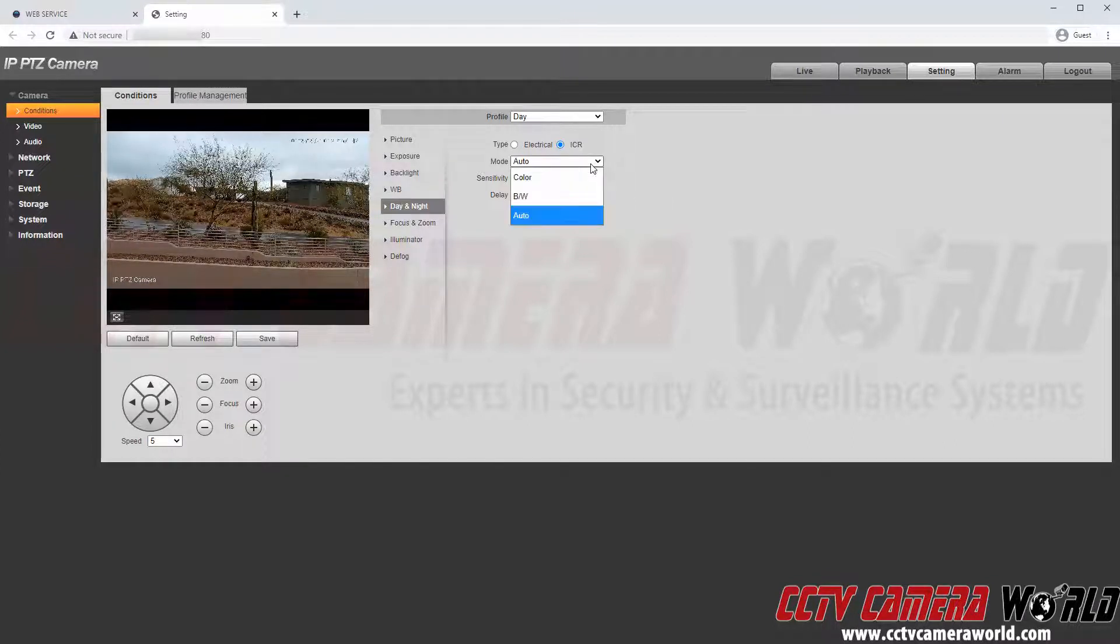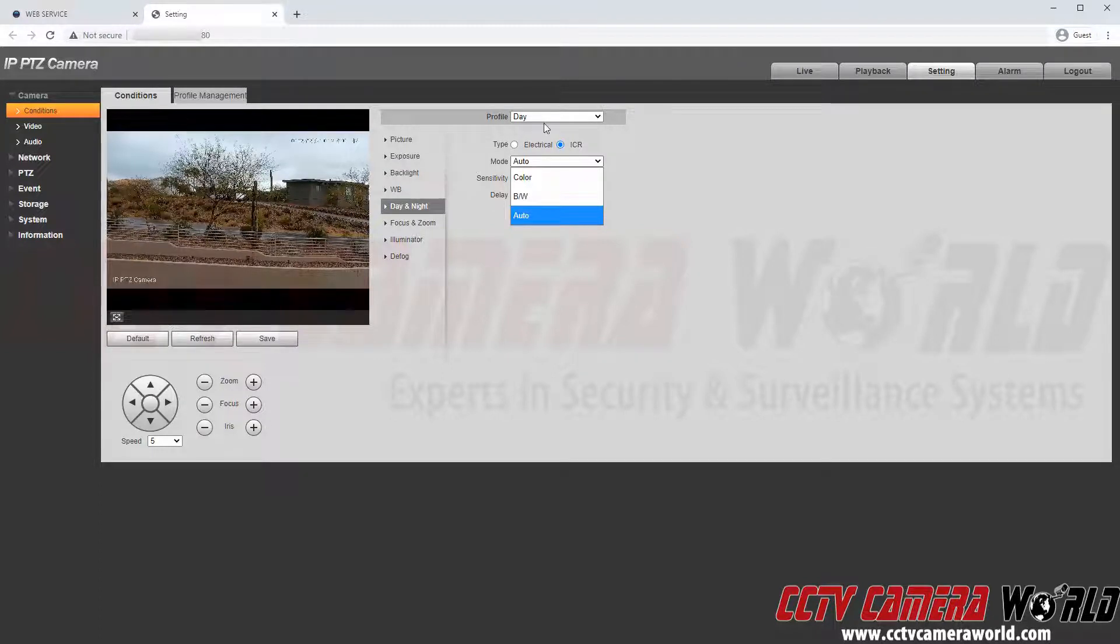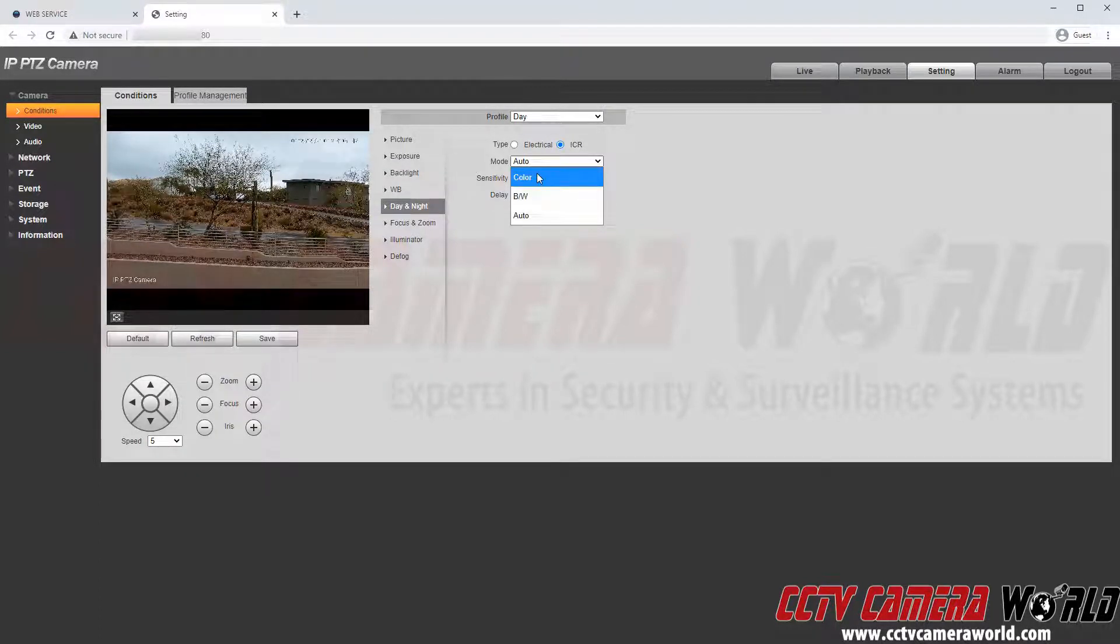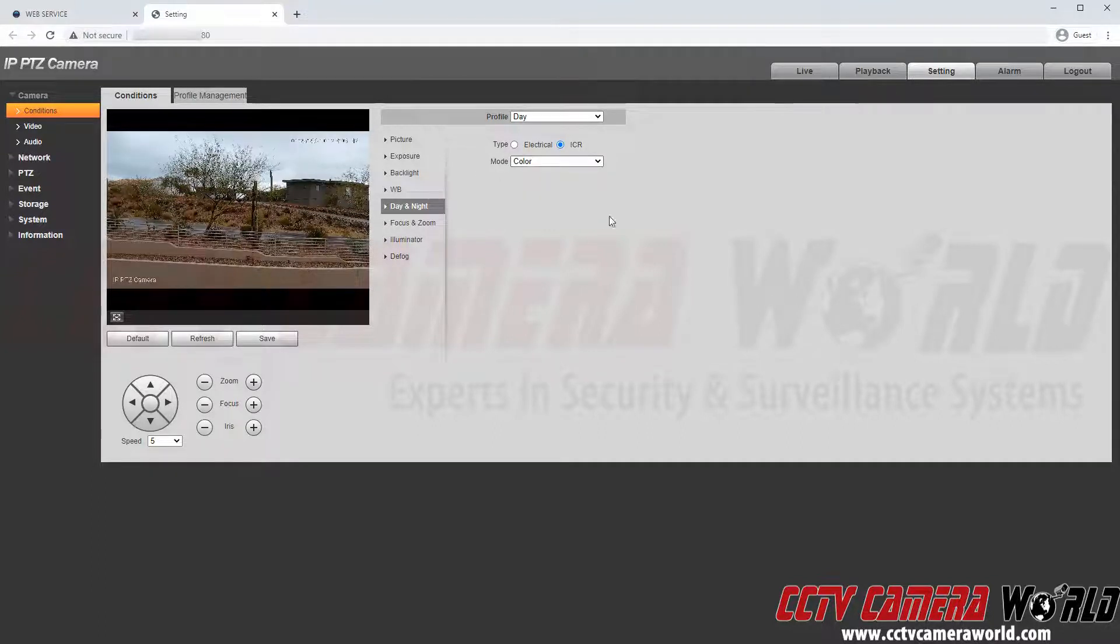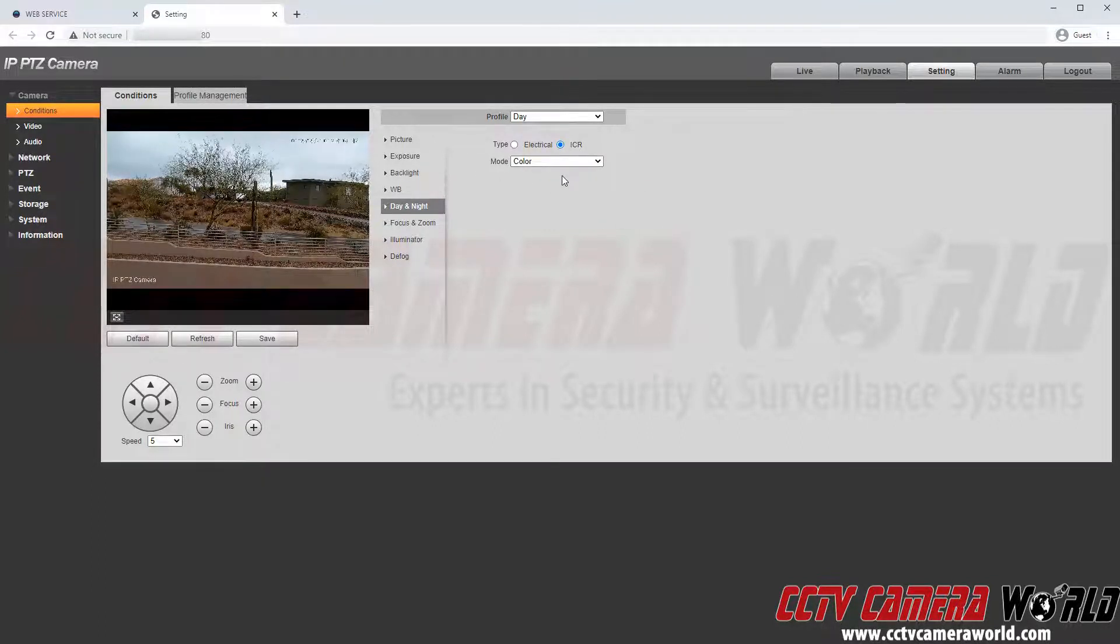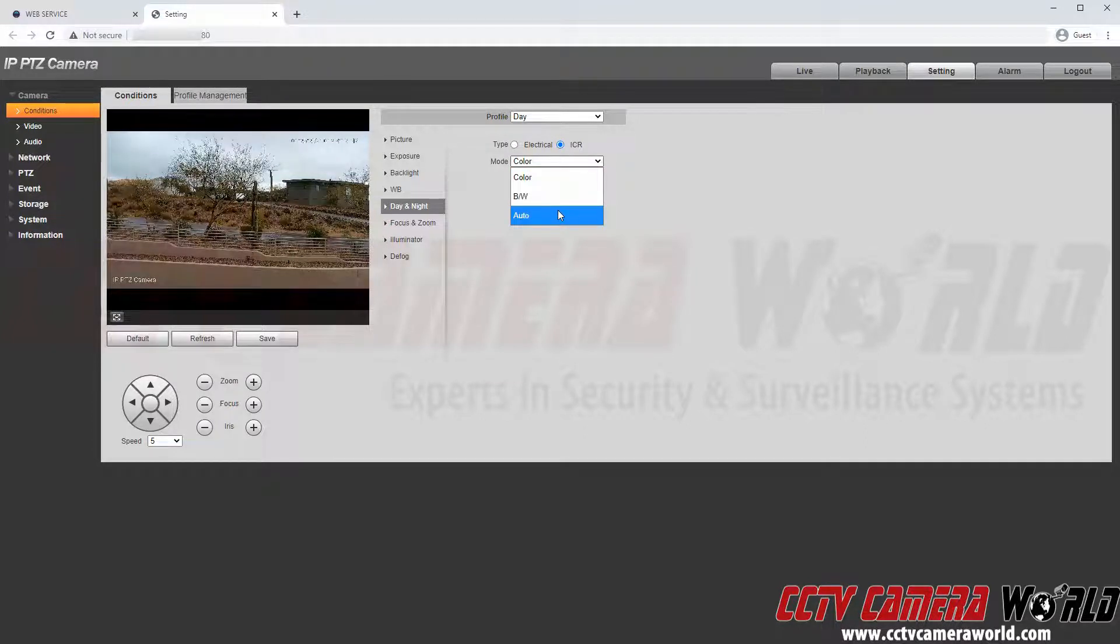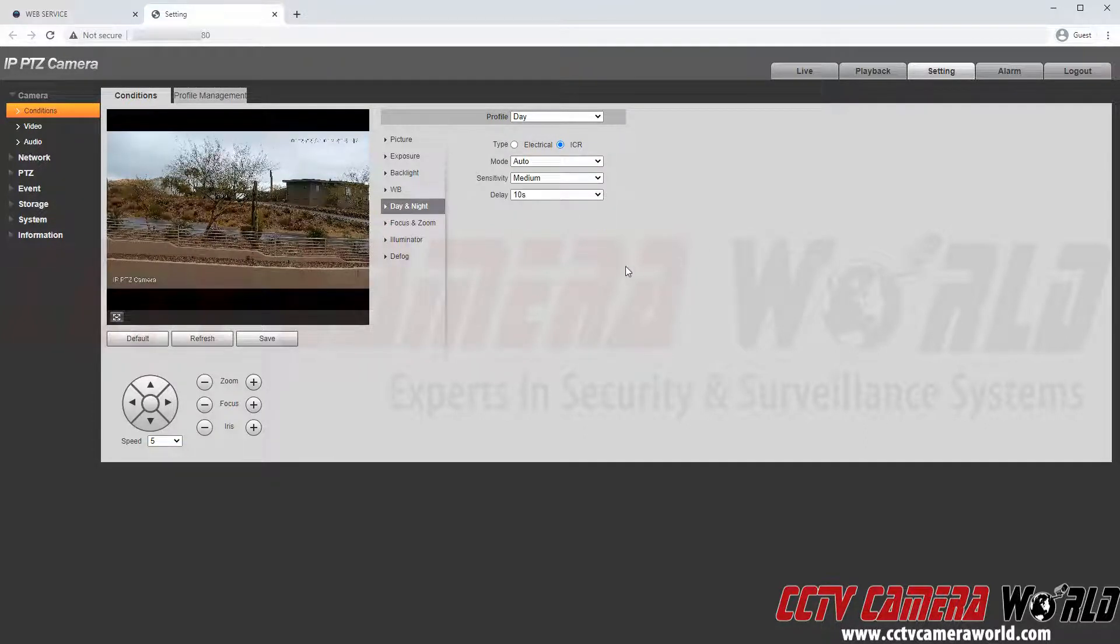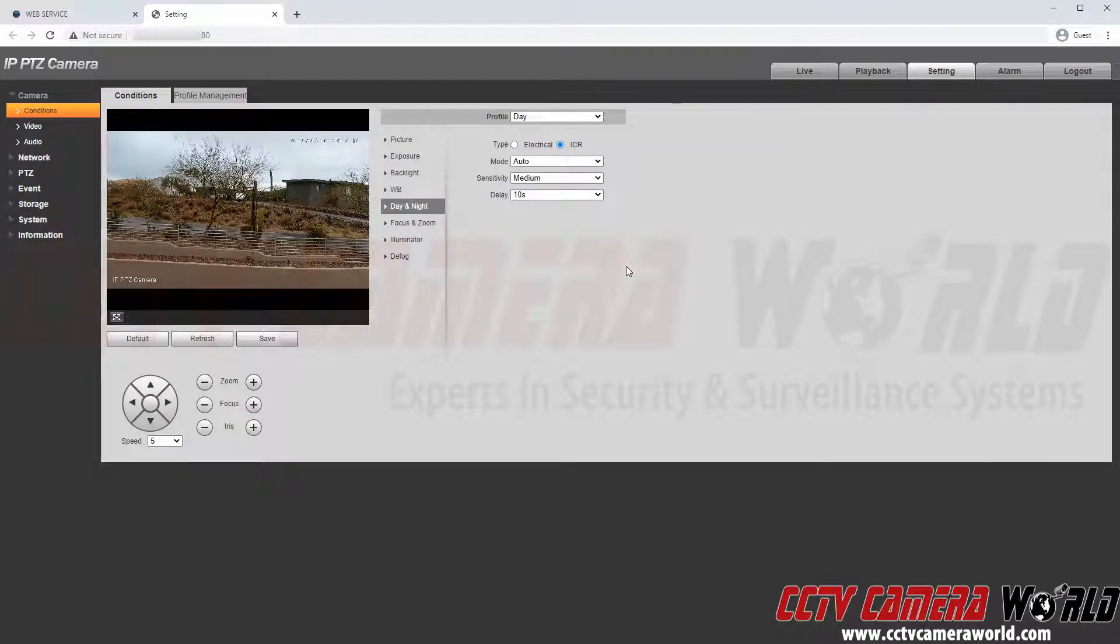This will come into play when I cover the profiles at the end of the video but let's say I wanted to leave my daytime into color mode all the time. I could set it here and tell it during the daytime profile to stay in color mode. But for this video I am going to leave it as auto and explain later in the video how you can set up a profile.